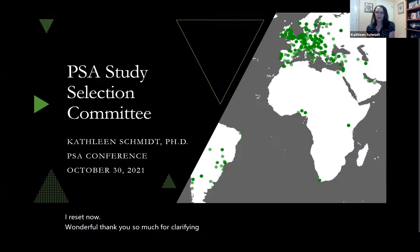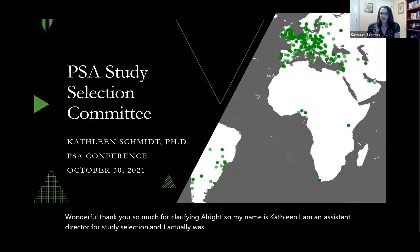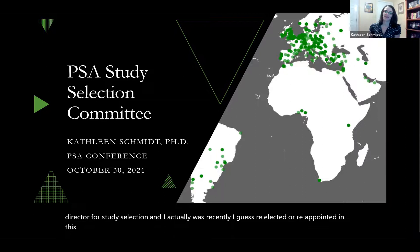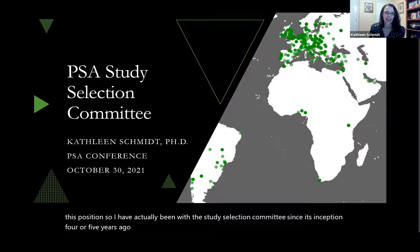My name is Kathleen. I am an assistant director for study selection, and I was recently reappointed in this position. I have actually been with the study selection committee since its inception, four or five years ago now, so I'm excited to be continuing on in that role.